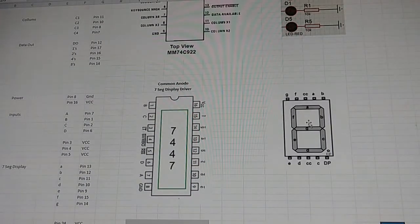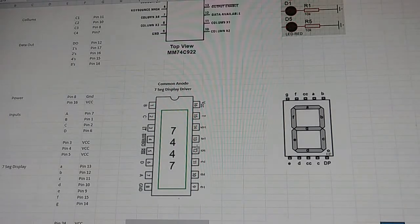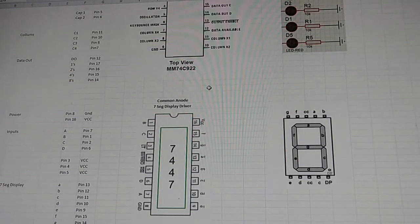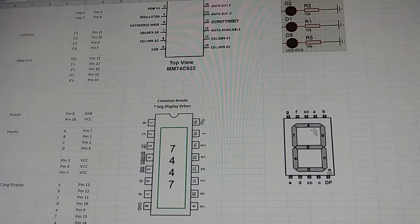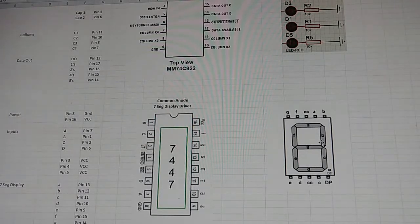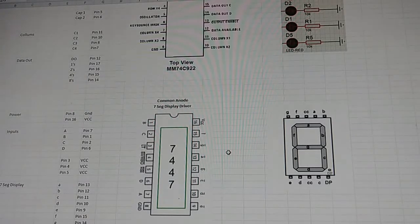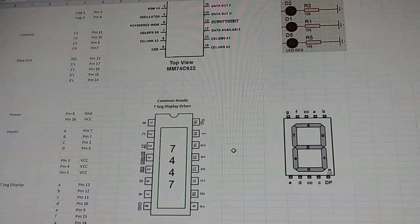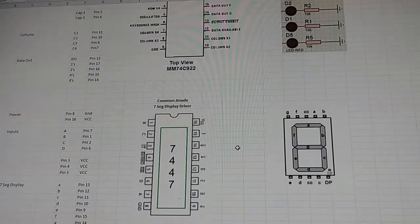We then wanted to produce something on a seven-segment display, so we tried the 7447, which is a common anode seven-segment display driver. We hooked that up to our 74C922 and got our seven-segment display working, but the problem was it only counts sequentially from 0 to 9 — it doesn't display the hexadecimal characters A through F. So that wasn't going to work for us.